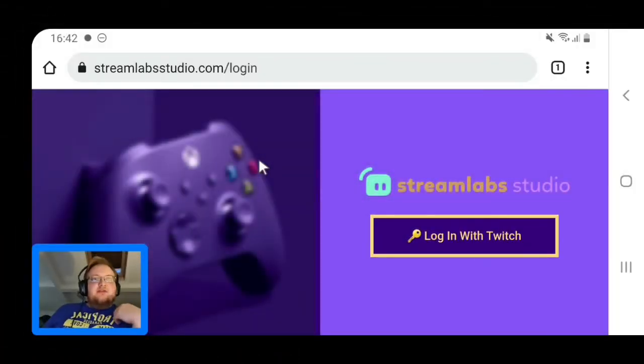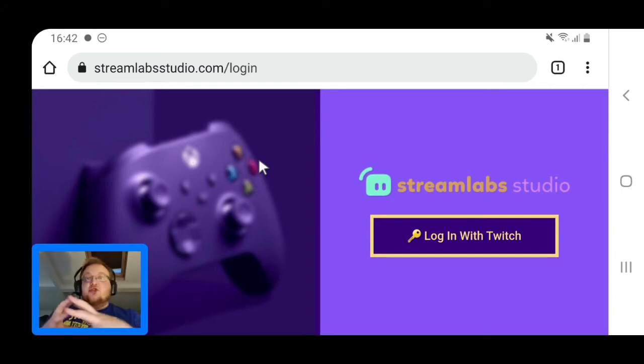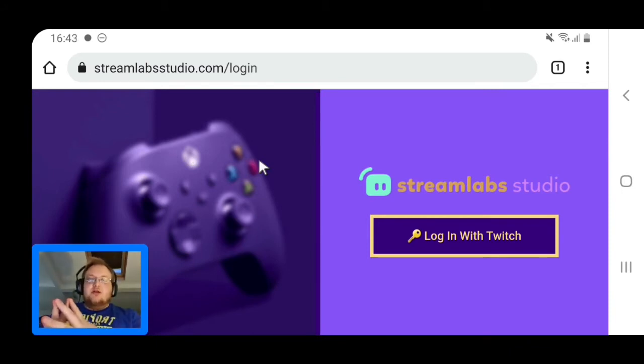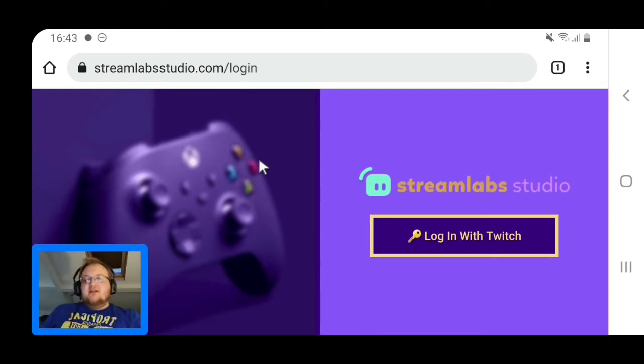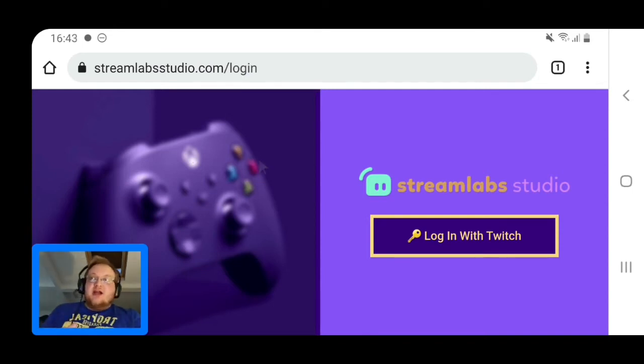Hi guys, welcome to another video. Today I'm going to be showing you another way that's just come out via Streamlabs Studio - how to get overlays on your Xbox via the Twitch app.